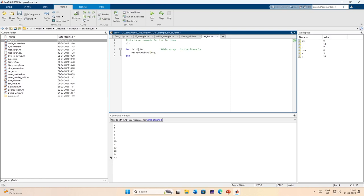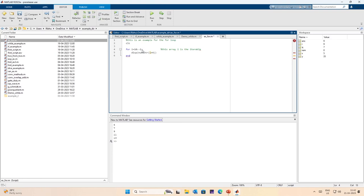Now say suppose I want to go in steps of 2. I define it like this — in steps of 2 — I run this and I get 5, 7. This goes in steps of 2. What if I have to go in a decreasing order? Suppose I want to go in steps of negative 2 down to 1 — I can do that as well.